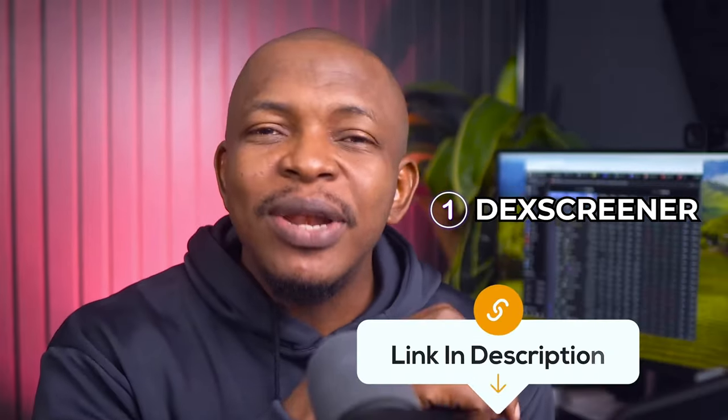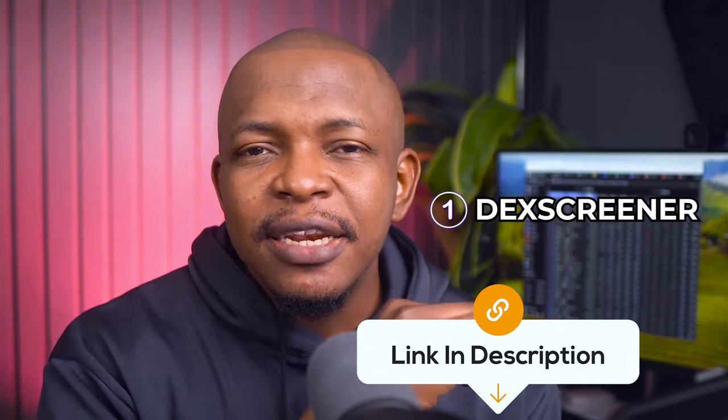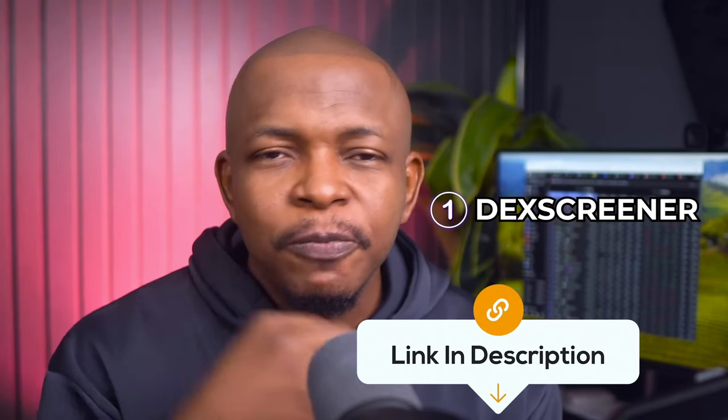There are basically two things you need for this strategy. One is DexScreener. I've already made a video, a beginner's guide on how to use DexScreener, which is the best out there. If you haven't got that video, I will link it in the description box.